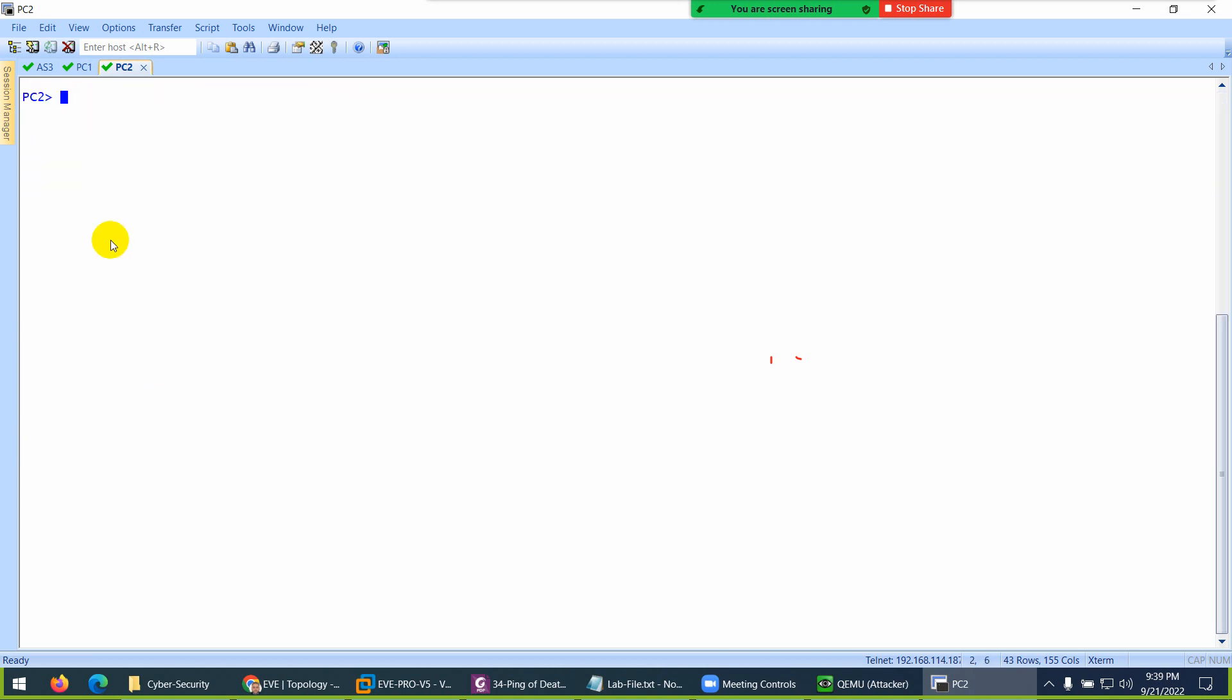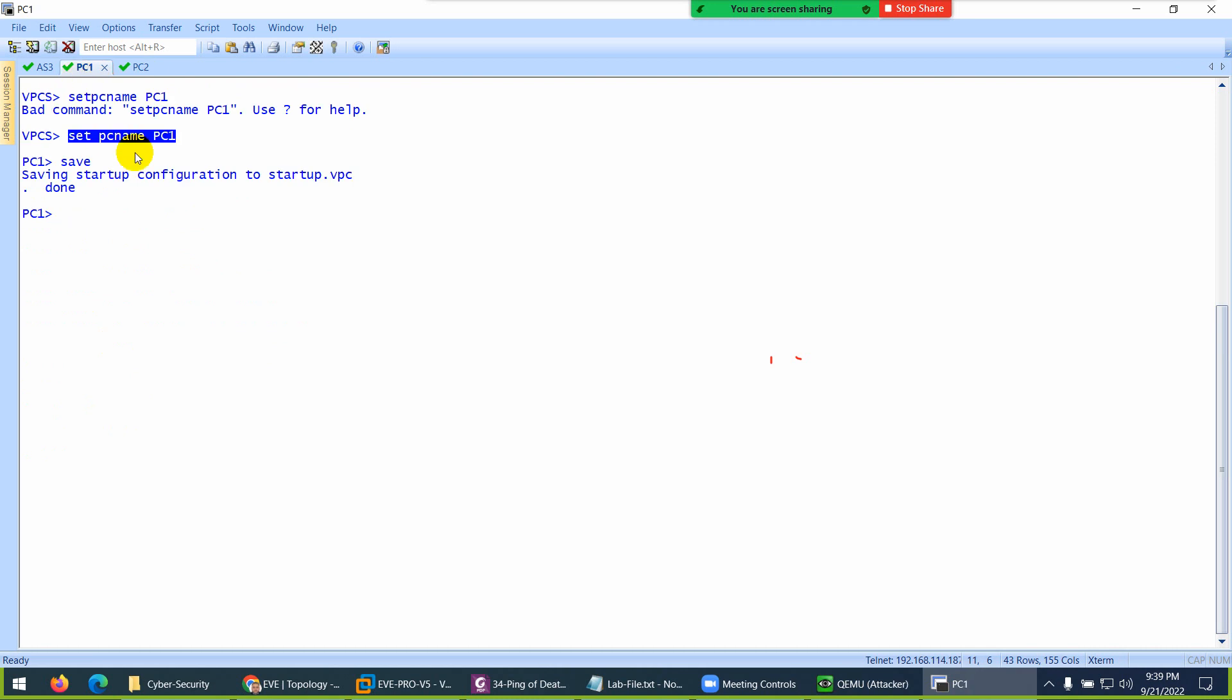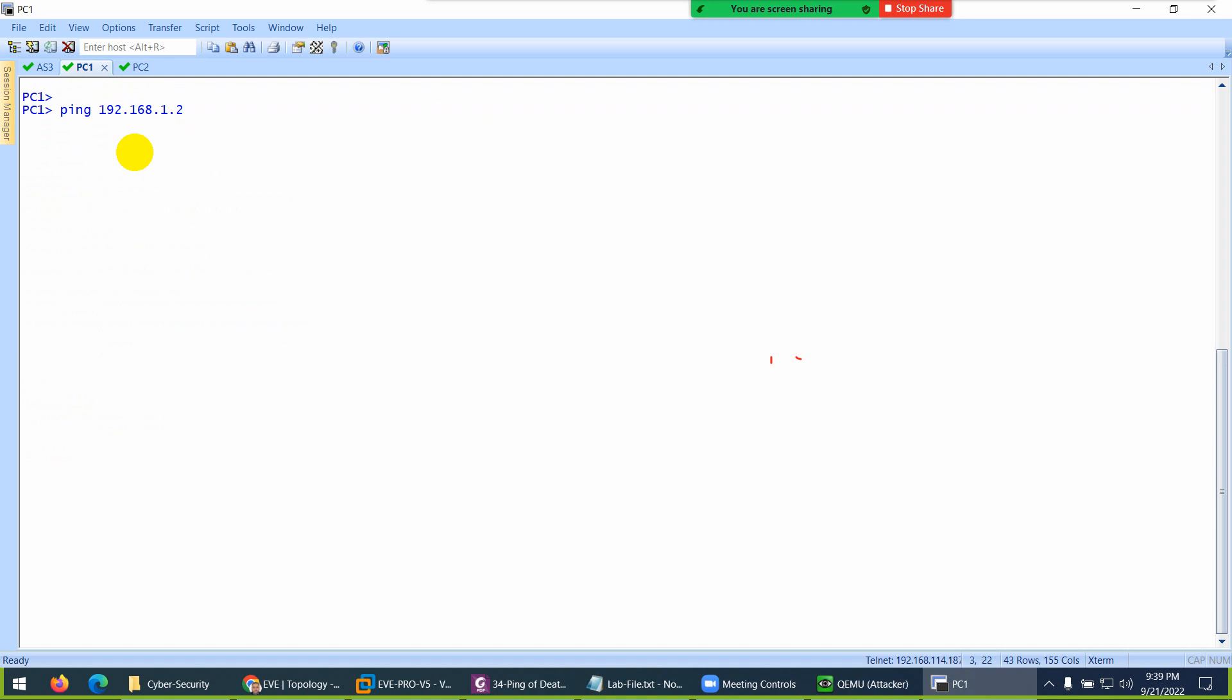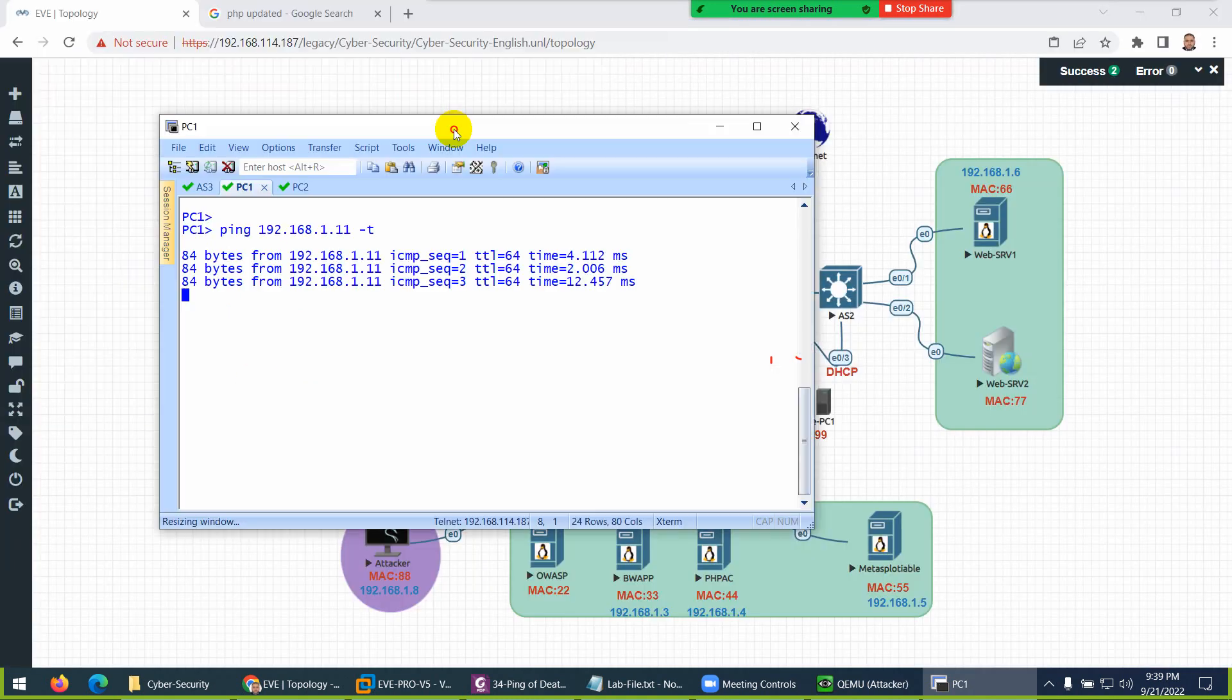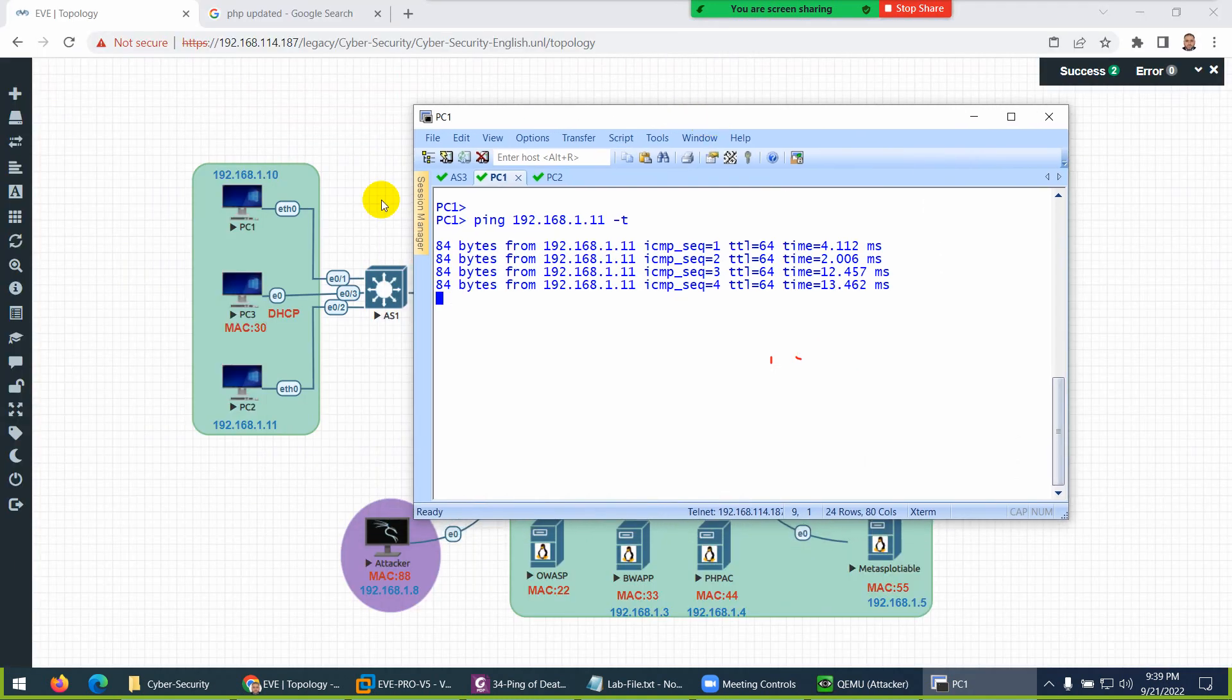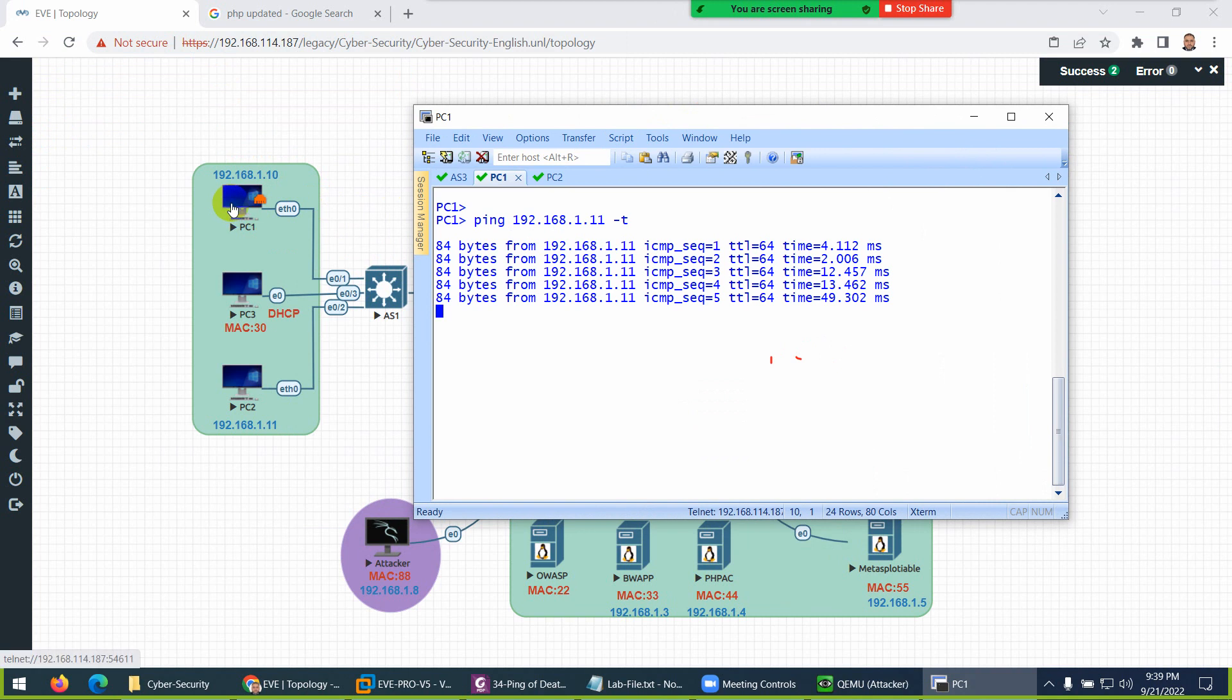From PC1 I want to ping PC2—192.168.1.11—continuous. This is a normal ping. This system is pinging this one. Keep in mind, I'm pinging this PC from here—normal ping. I started it.